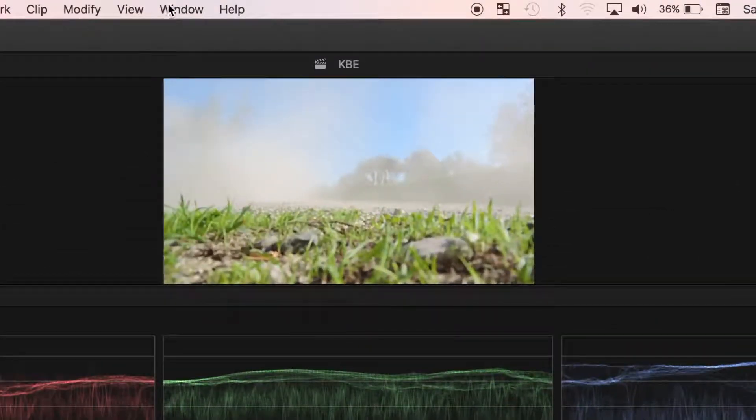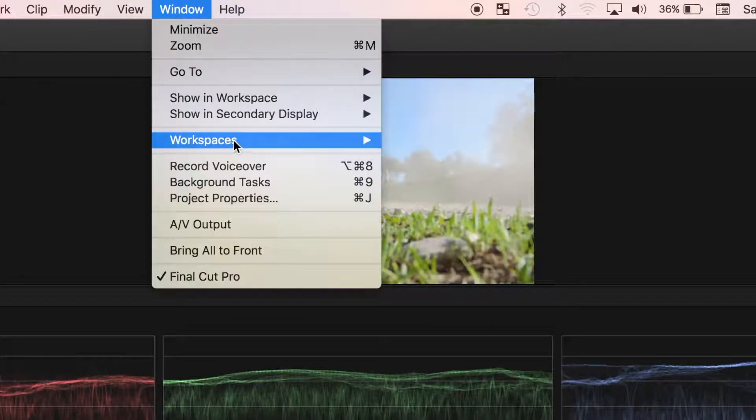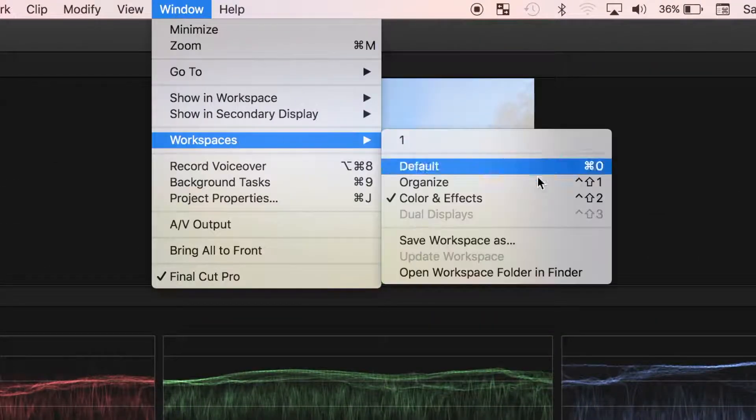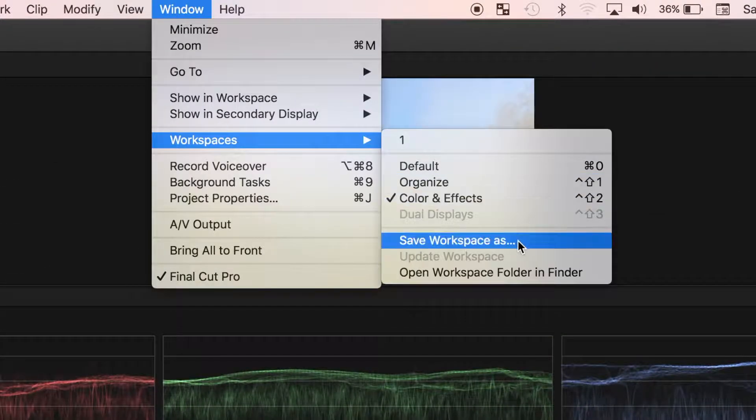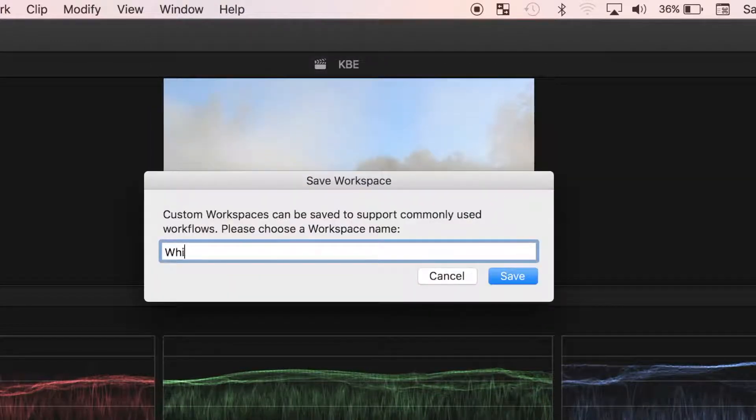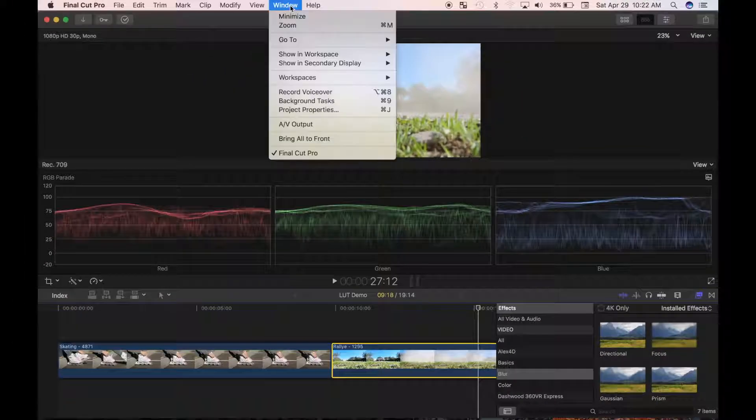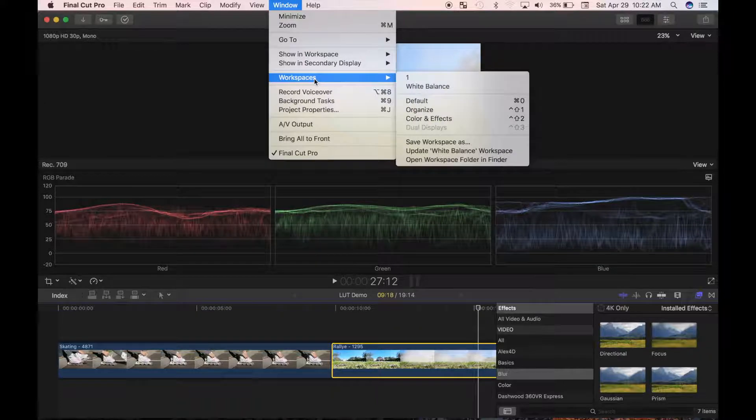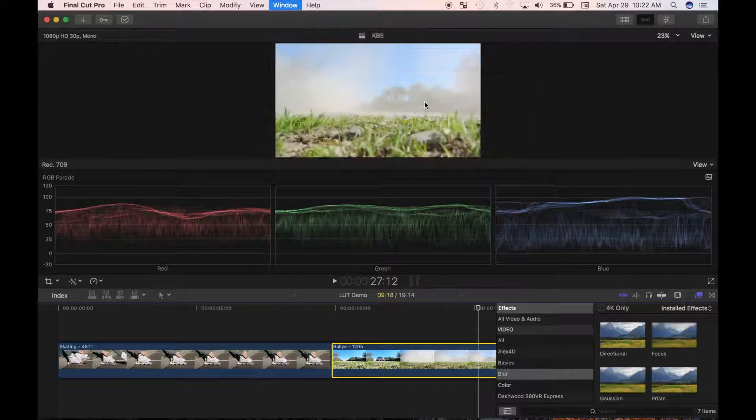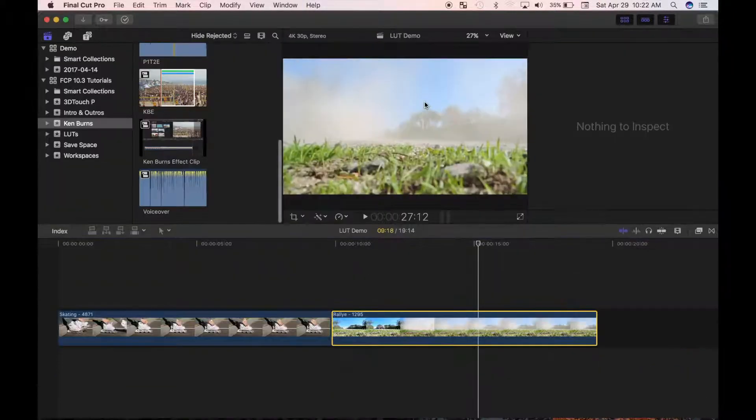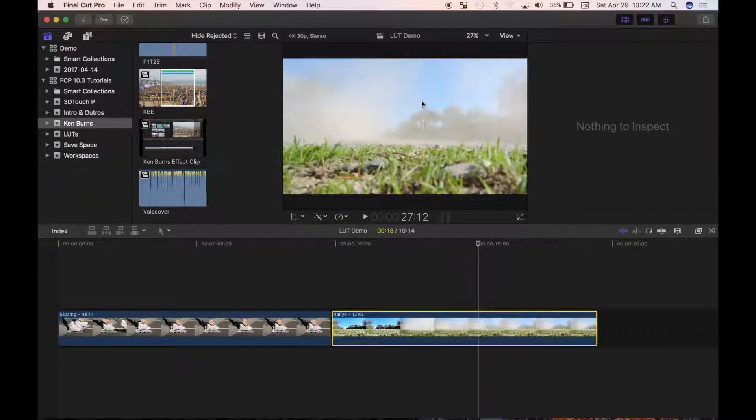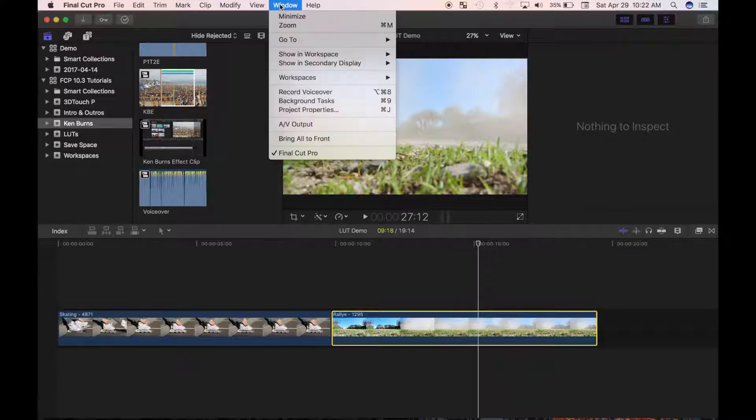From the menu bar, select Window, Workspaces, and save workspace as. Now, you can easily go back to this window configuration by selecting it from the workspaces menu.